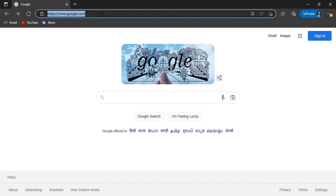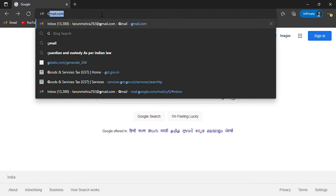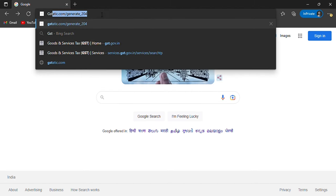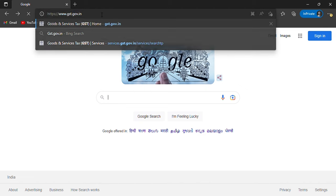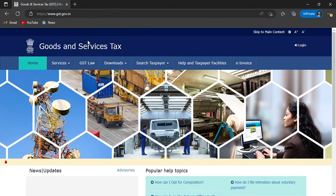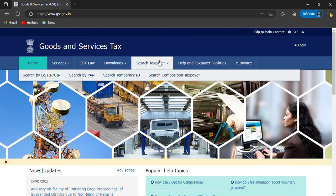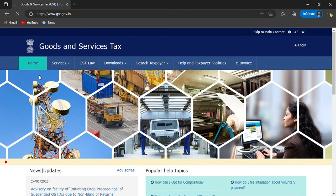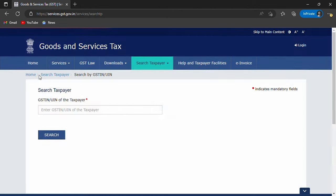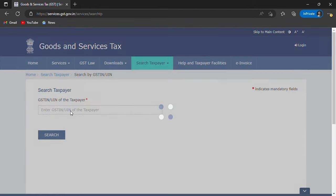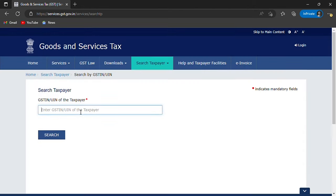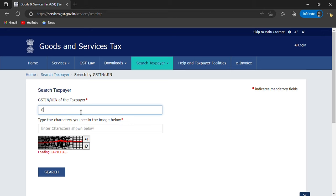First of all, you have to open the GST.gov.in website. When you open this website, there will be a 'Search Taxpayer' option. You will go to search by GST number. Then you will have to add that number here. Like I will show you.